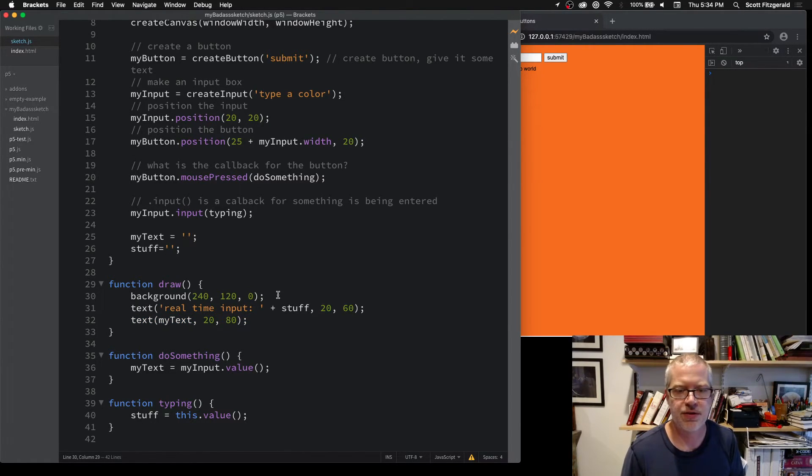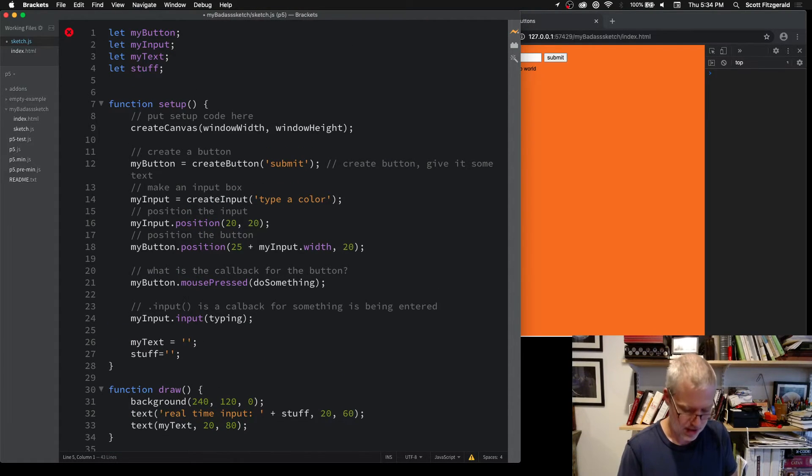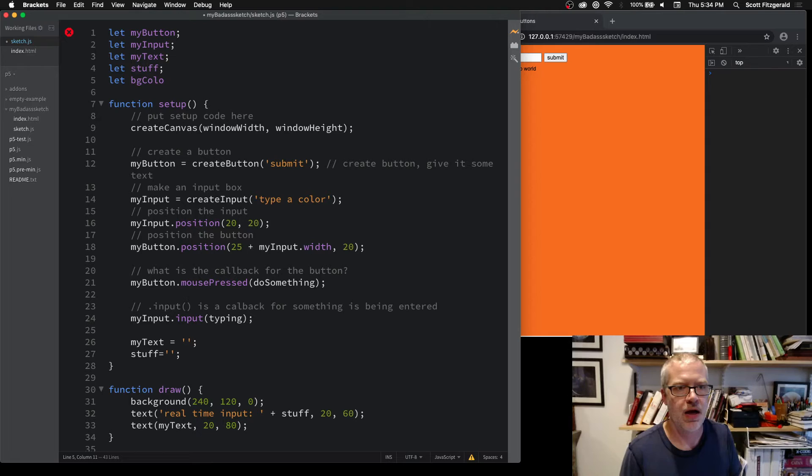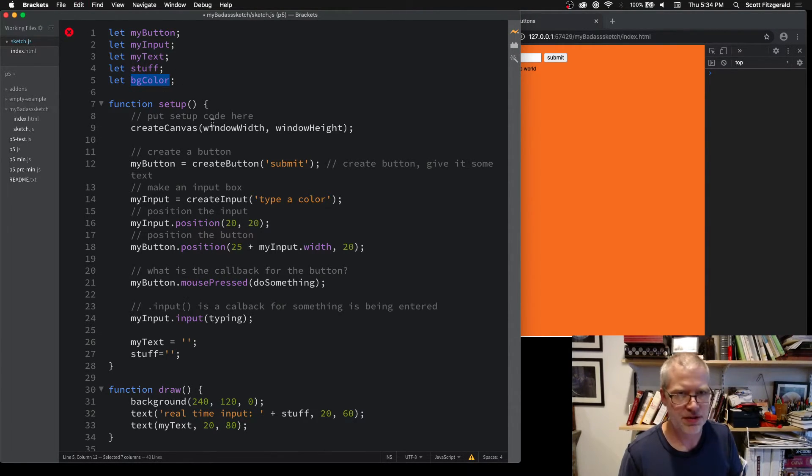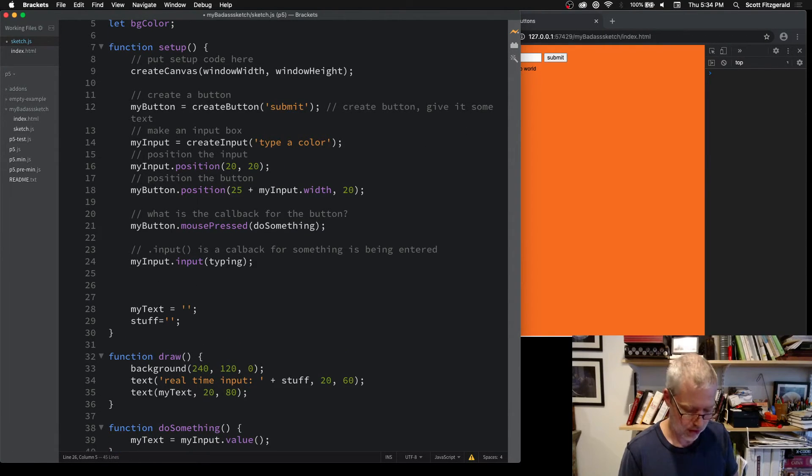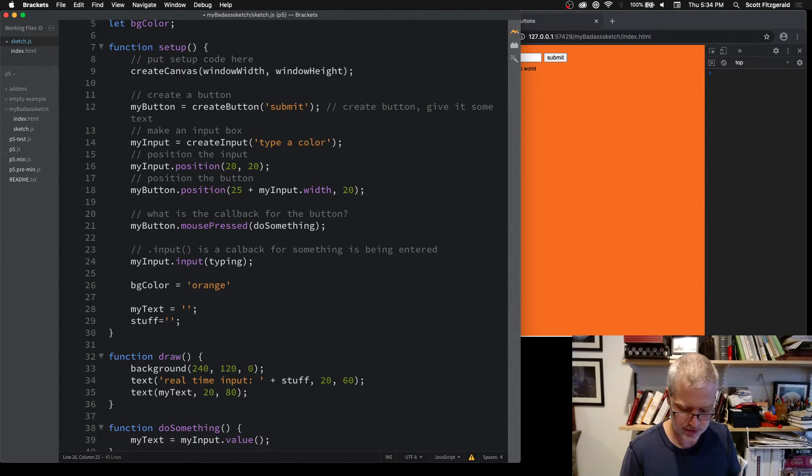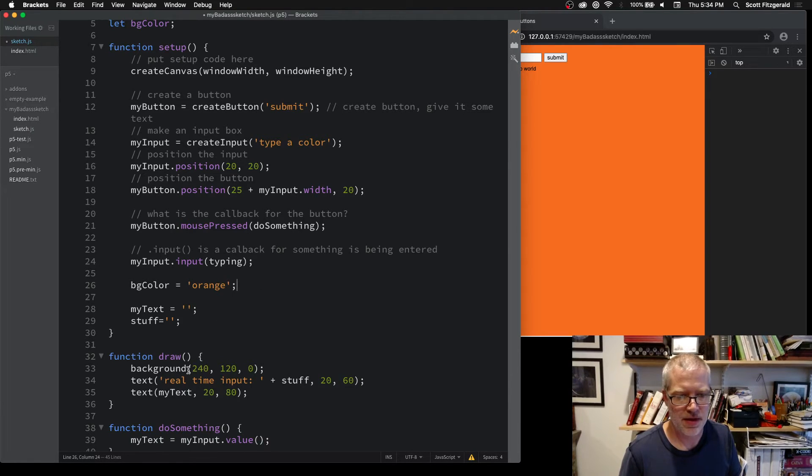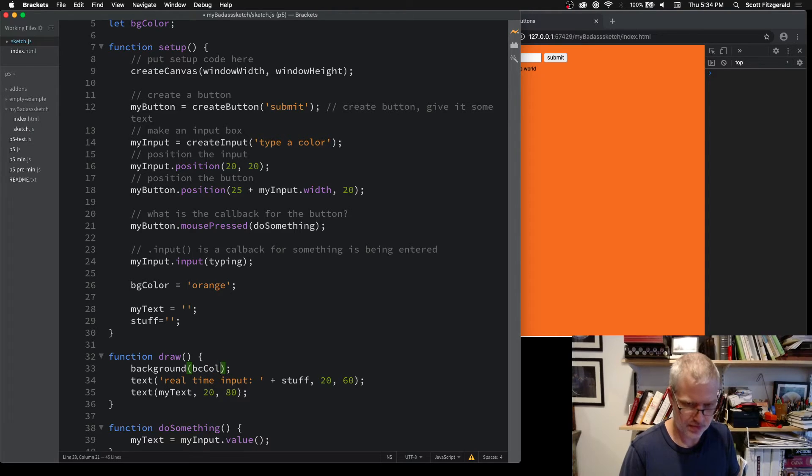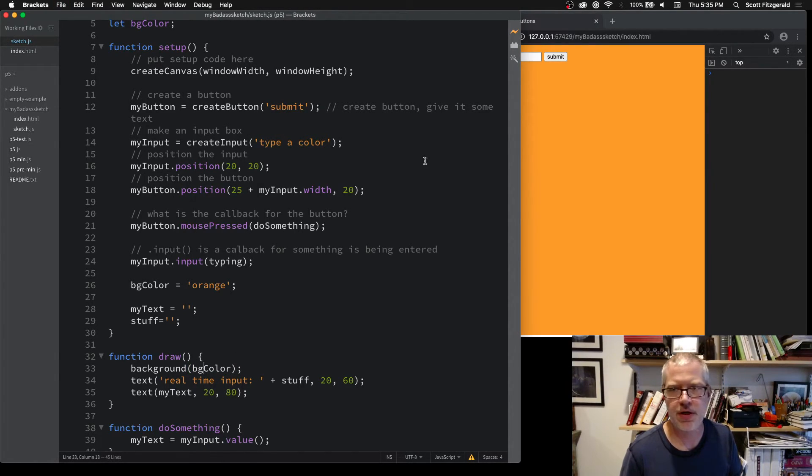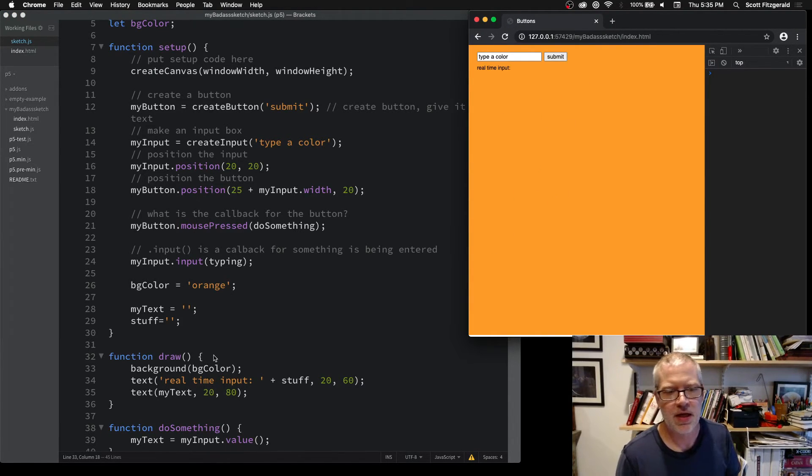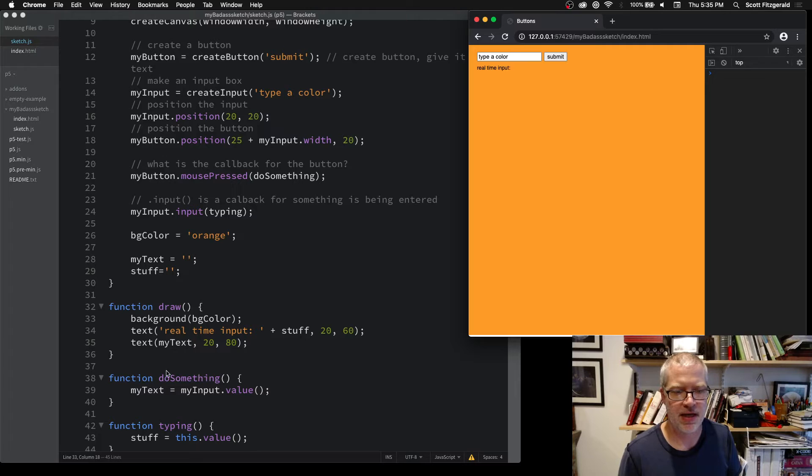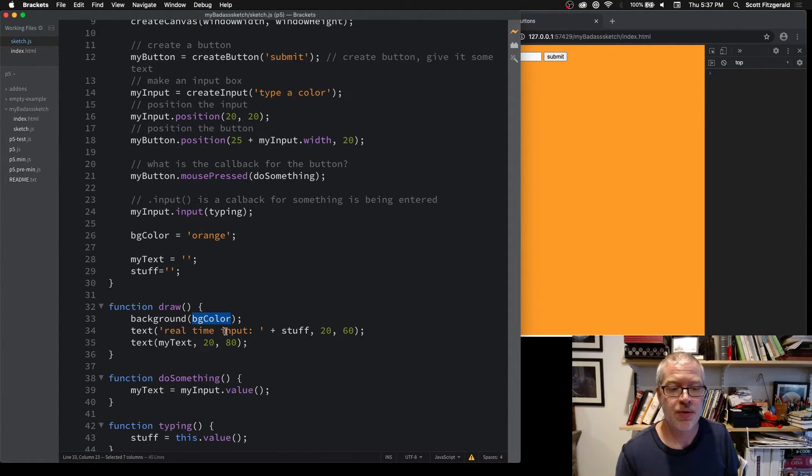For example, you could say let bgColor, and then we can have this for an HTML named color. This is actually the HTML orange right here, and then myInput value—we can just take bgColor and pop this inside of here.